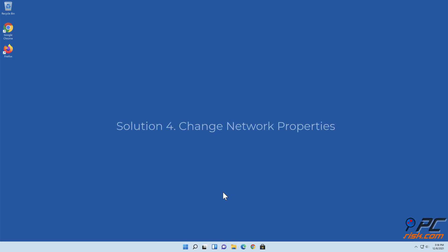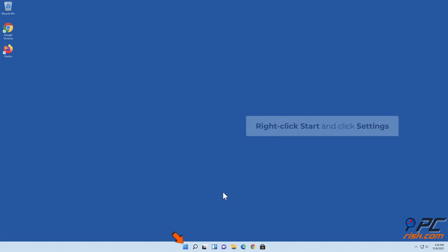Solution 4: Change network properties. Right-click start and click settings.